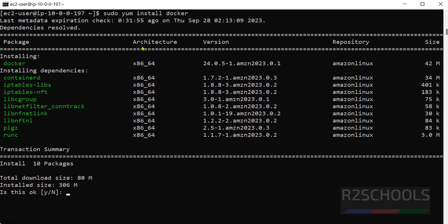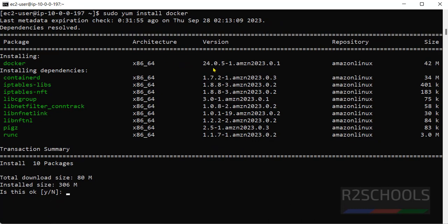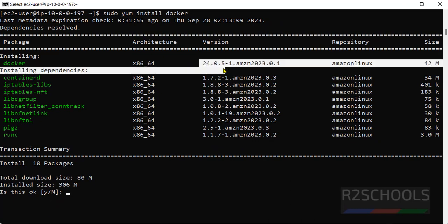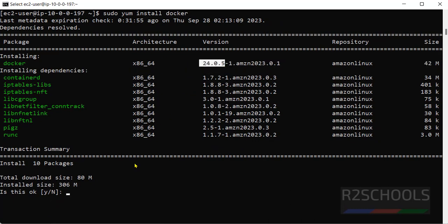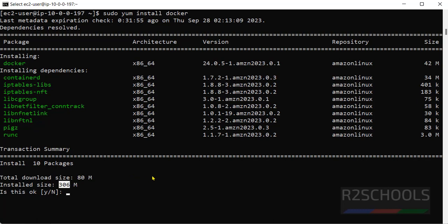See, it is going to install Docker 24.0.5 version. And it is going to download and occupy 306 megabytes. Okay, for confirmation you have to give y and hit enter.